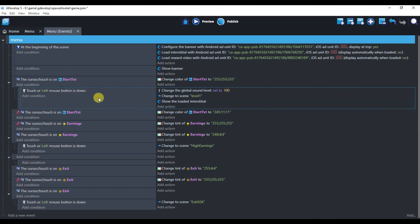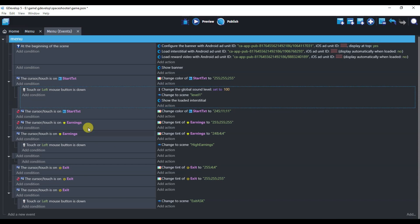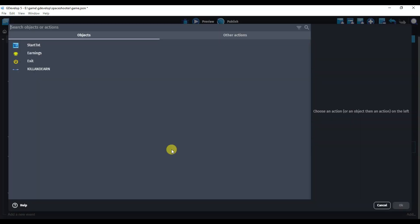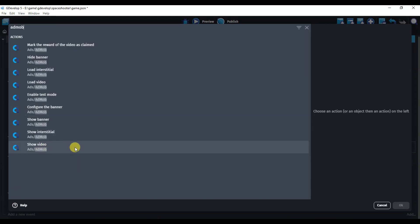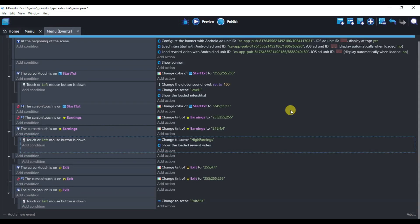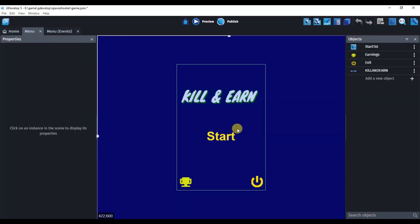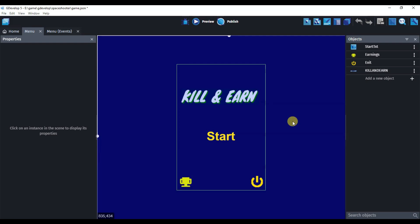If I click on the Start button, then the interstitial ad will show. If I click on the Earnings button, then video ads will show. Click on Add Action and type 'AdMob'. Click on 'Show Video'. Click OK. And that's it — it's so simple to run Google Ads on a GDevelop game. If I click Start, interstitial ads show; if I click Earnings, video ads show. You can also run Google Ads on a GDevelop game — first of all, you will have to create an AdMob account.